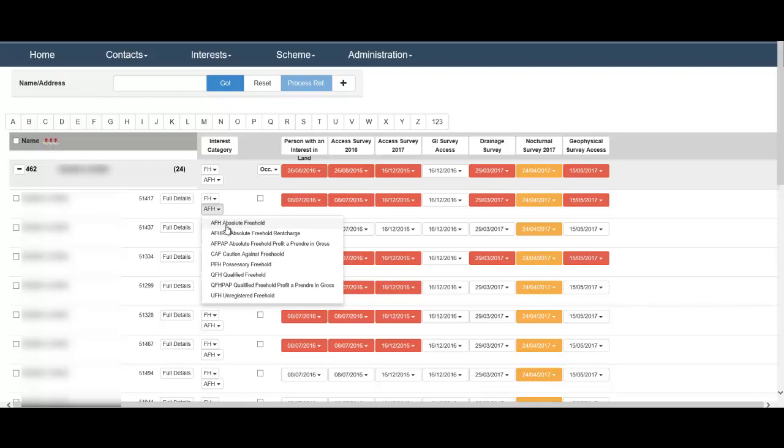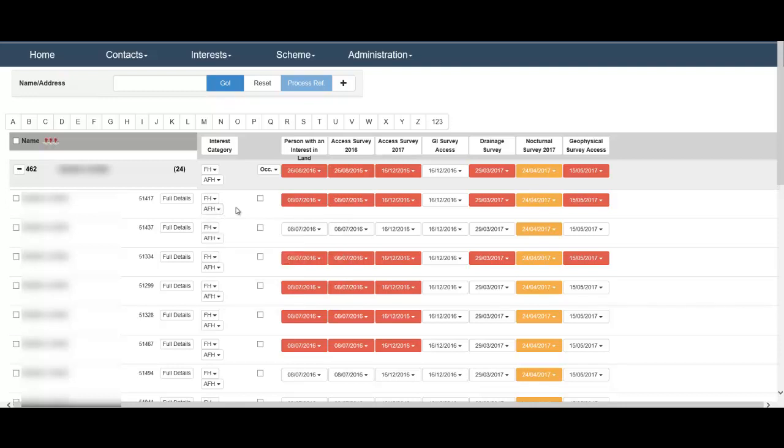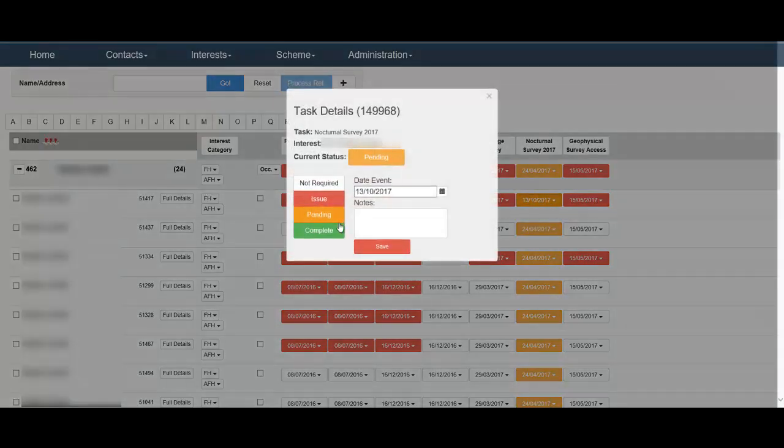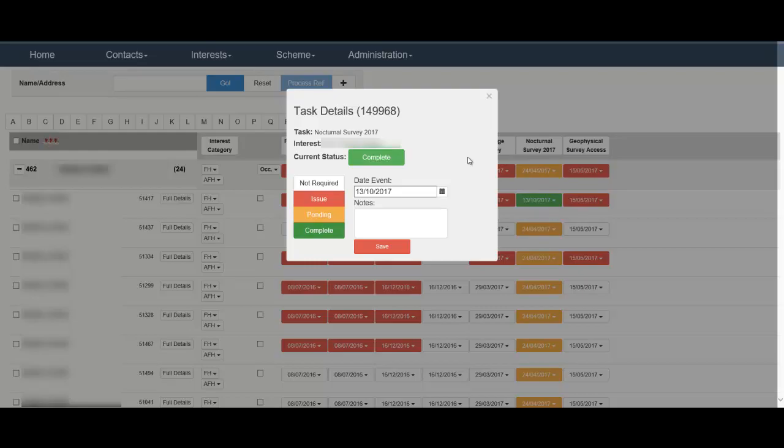As a project progresses, the interest page provides a documented history of all correspondence, as well as a resourcing tool to plan future and to update existing on-site visits.